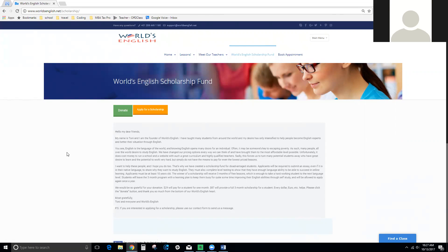We choose a scholarship recipient every one or two months depending on the amount of donations we receive. Some months there may only be one scholarship, and some lucky months we might have ten scholarships. We invite you to apply. If you receive a scholarship, you can apply again in a year.